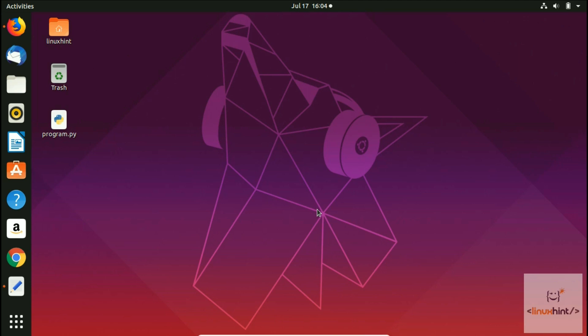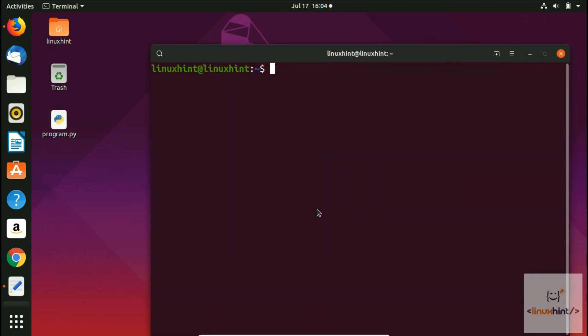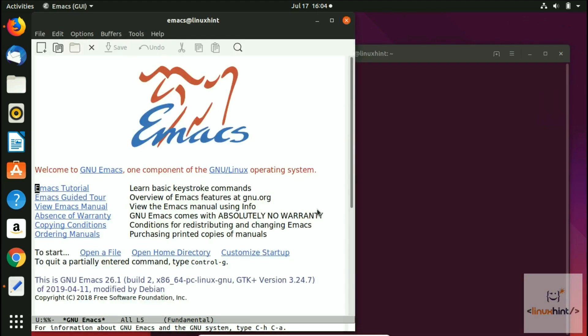Without further ado, let's start. First we open our terminal as we always do, press Ctrl+Alt+T, zoom in a little bit, then write Emacs. Hit enter and our Emacs editor would be opened up like this.